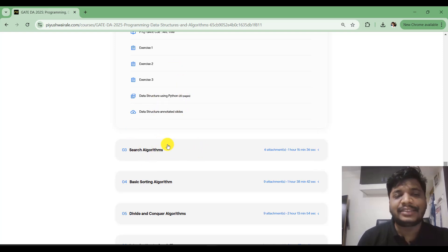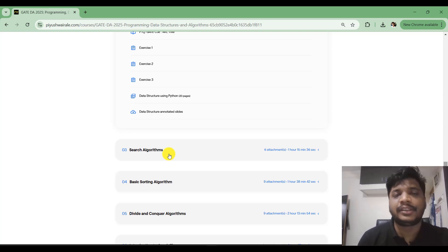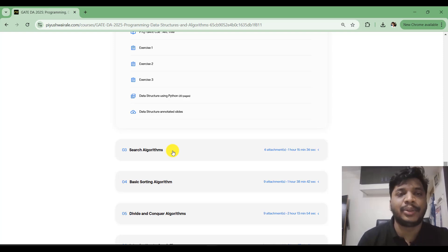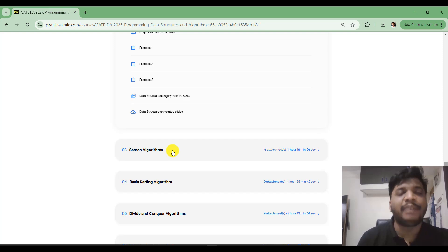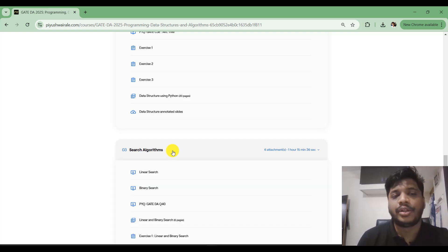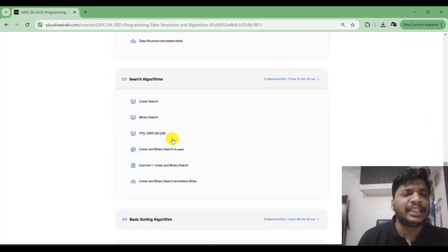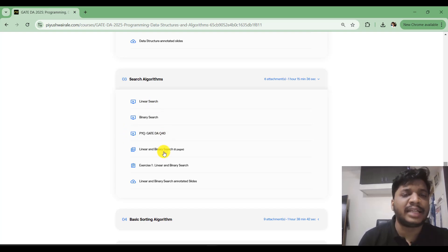The next topic in the syllabus is search algorithms. I'll show you a demo video as well, but let me discuss the content first. We have linear search and binary search, along with a previous year GATE question. Notes and corresponding exercises are also provided for this module.